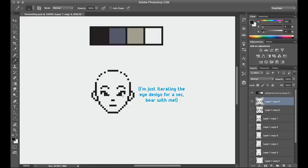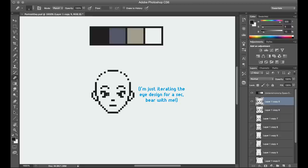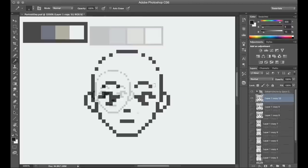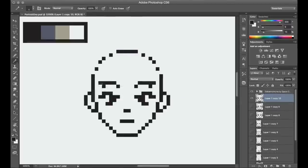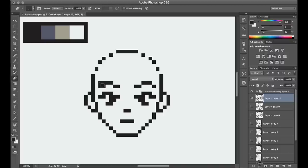The nice thing about constructing portraits with pixel art is that because you're working on a grid system, you can basically start at whatever size you want, and then use those relationships of the facial features to calculate out what pixel placement you'll need for that starting size.